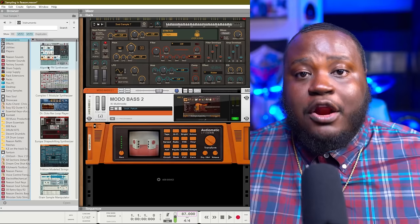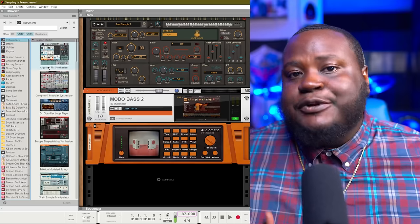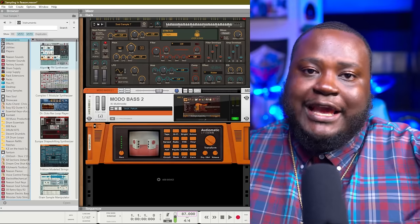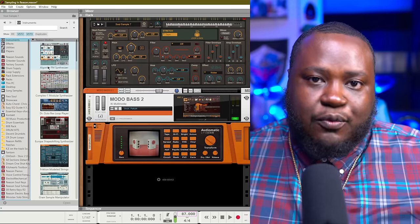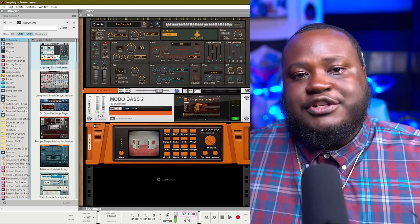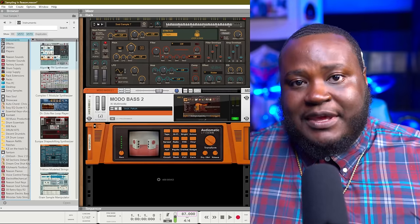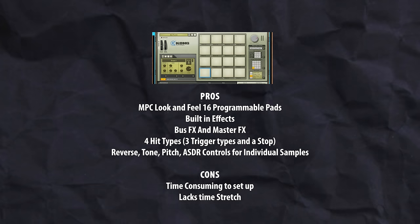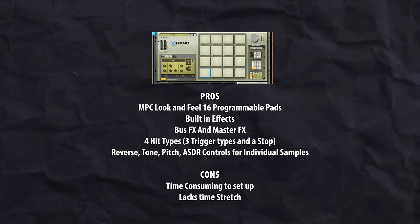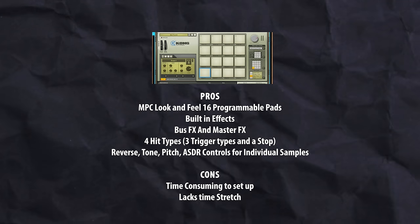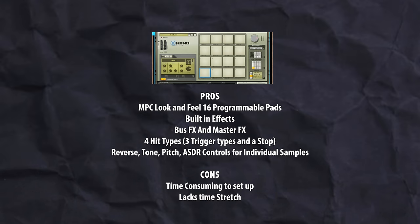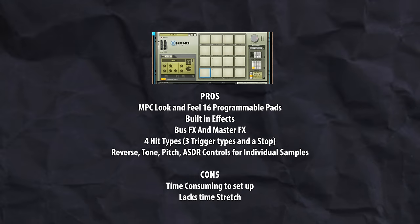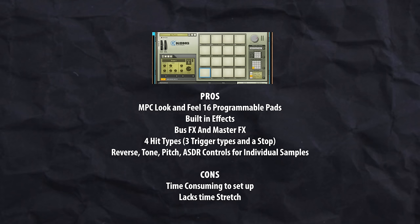There are multiple samplers inside of Reason that I can use in order to find the right one to create my beat. Let's go through some of the pros and cons of each sampler. You could choose Kong. Now even though Kong is a drum designer and typically is used for drums, it just has that MPC look and feel that calls out to the inner sampler inside of all of us.